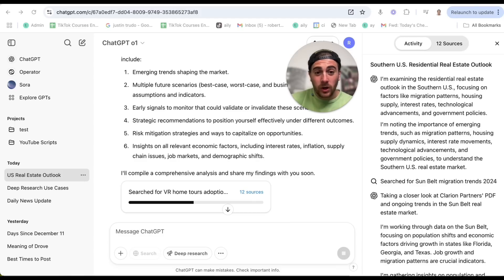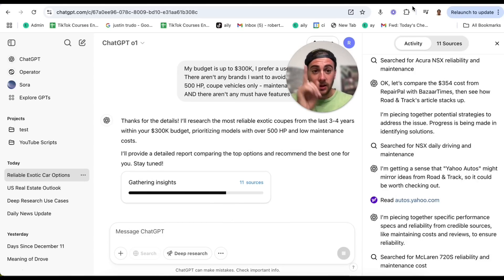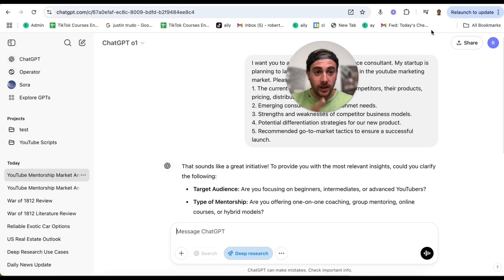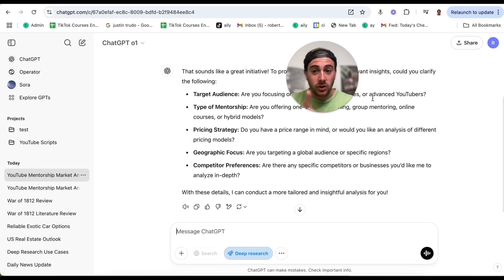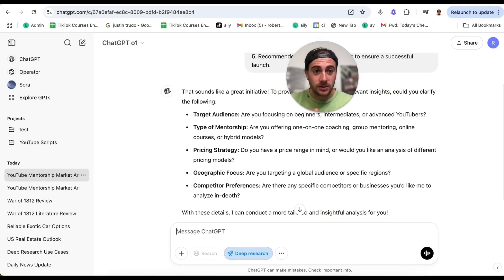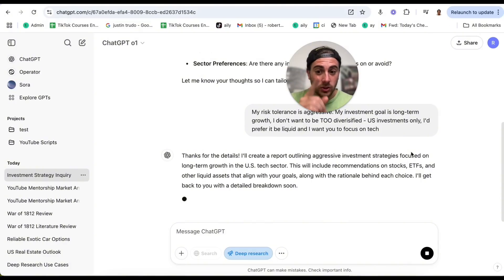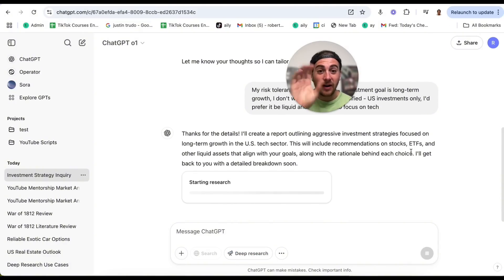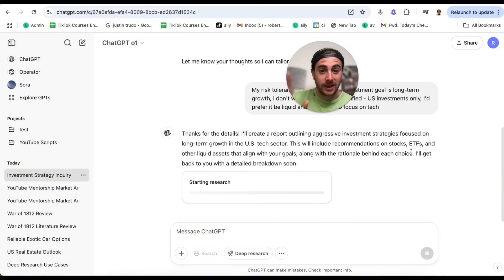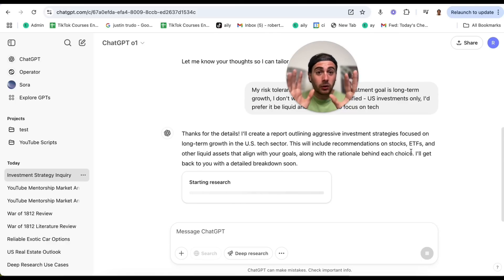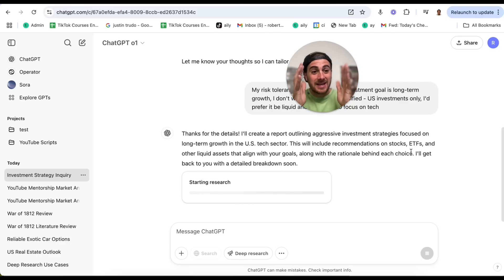I currently have this research project running, this one running, this one running, this one getting ready to start after I answer some questions, and this one also getting ready. I literally have five of these running at one time and it's not breaking ChatGPT. There is no other way I would have been able to research all five of these things at once.